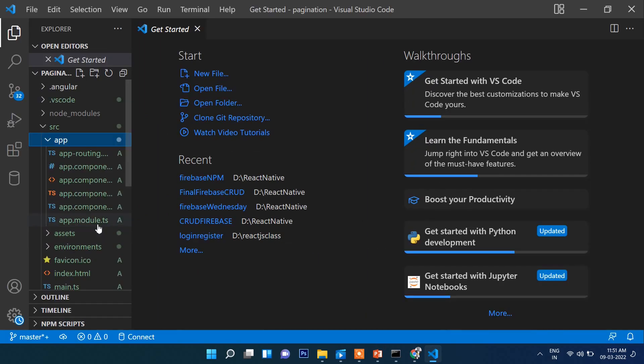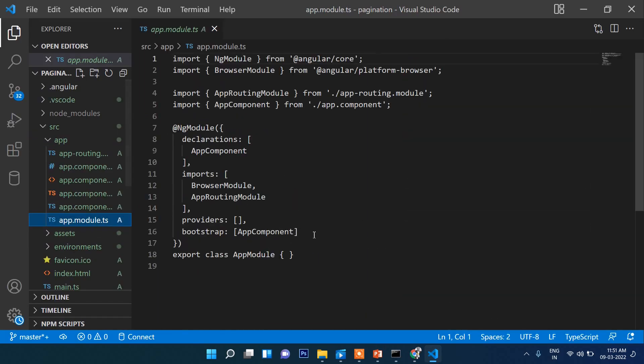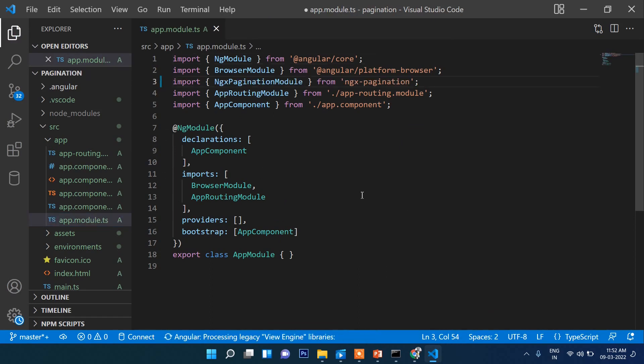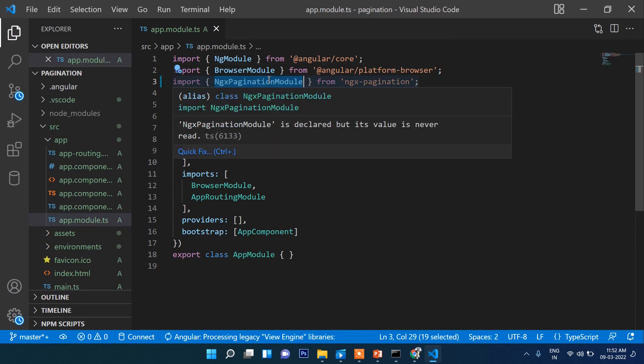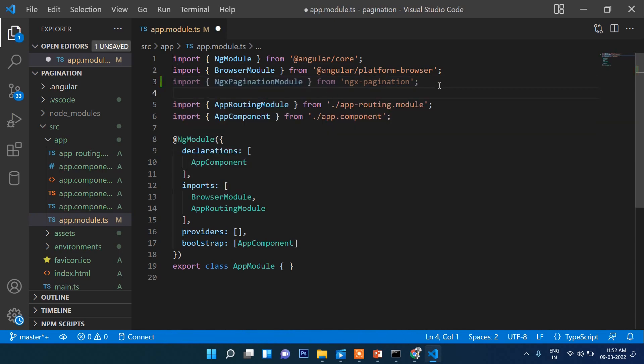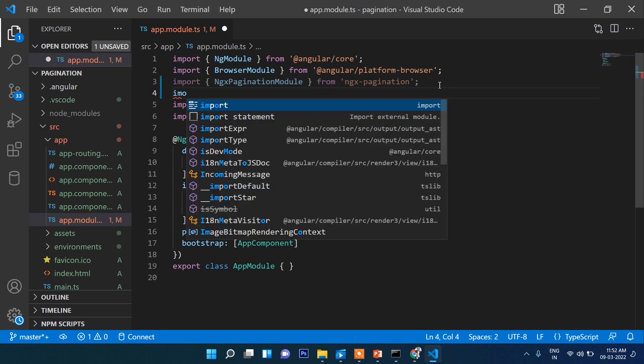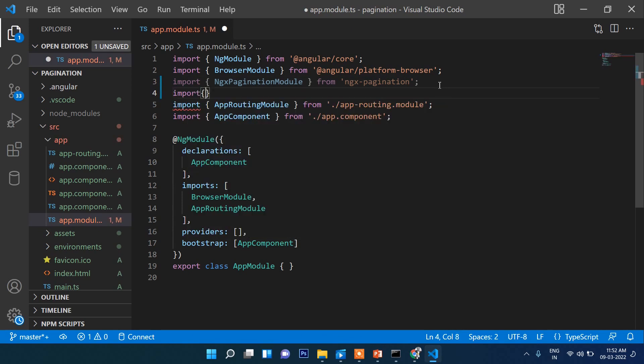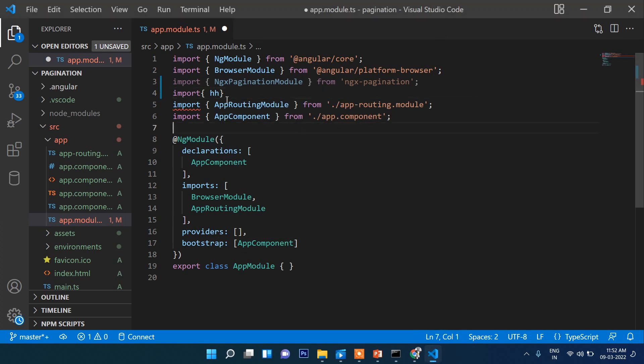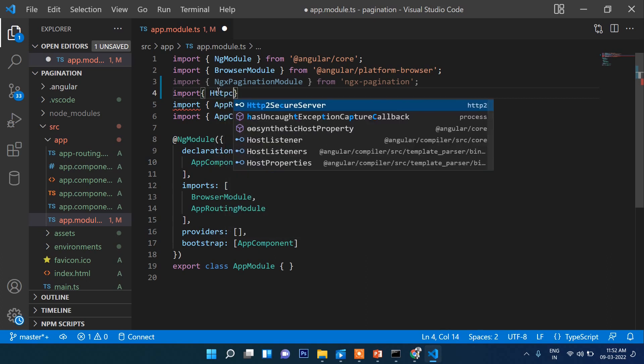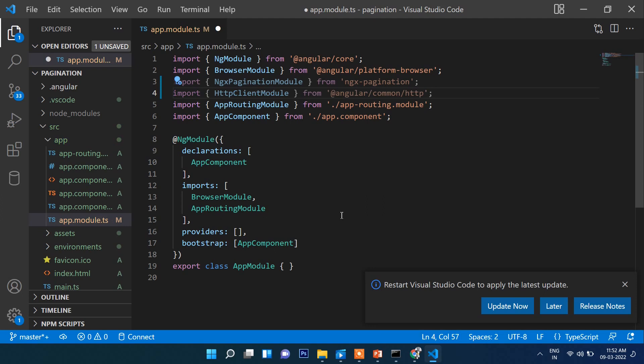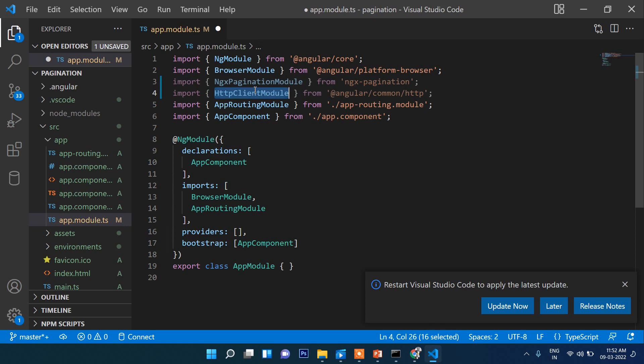First thing we need to do, let's open app.module and import the pagination module. Also, import HttpClientModule from Angular HTTP.